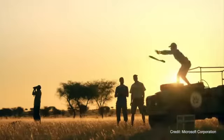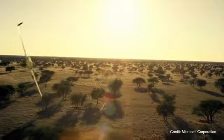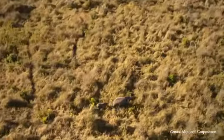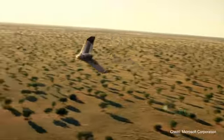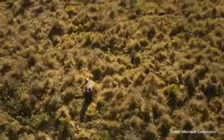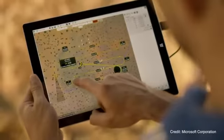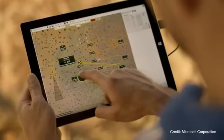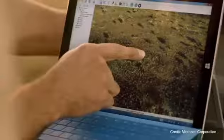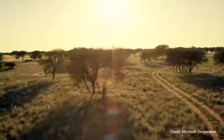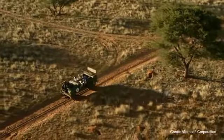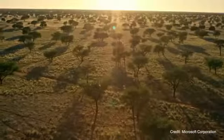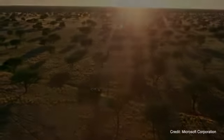To protect the survivors, rangers must anticipate and know their location constantly. They use ultralight drones equipped with cameras that ply the nature reserves. High-resolution images are geo-referenced, rhinoceroses are detected, and their positions are stored in a geographic information system.